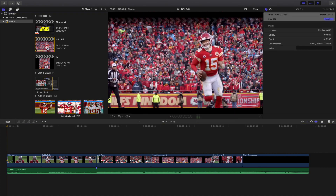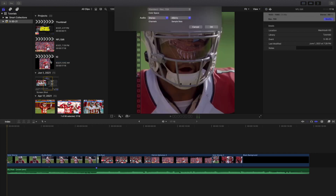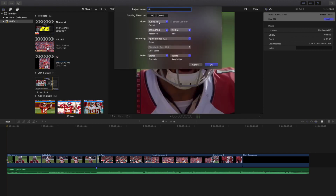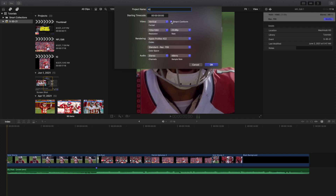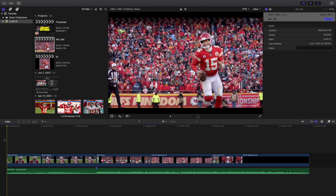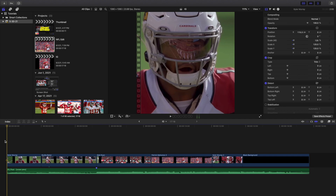To recap: click your project, choose Duplicate Project As, rename it, change the format to vertical or square, enable Smart Conform to remove black bars, change the resolution to either 4K or 1080 by 1920. Make sure all settings are correct, then go through the export process — choose Apple Devices or Computer depending on where you're uploading, and make sure your video codec is set to Better Quality. That's how you export your videos for social media.